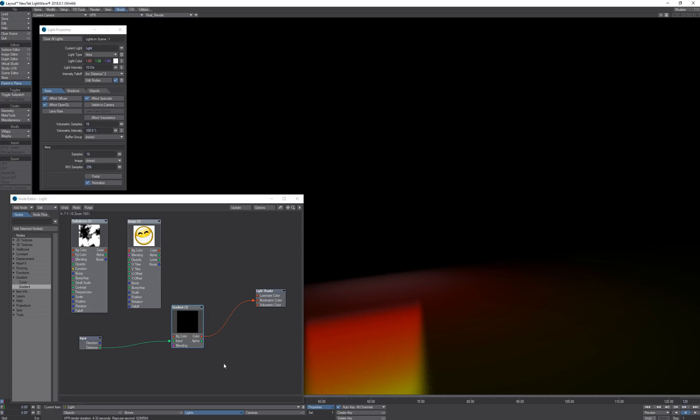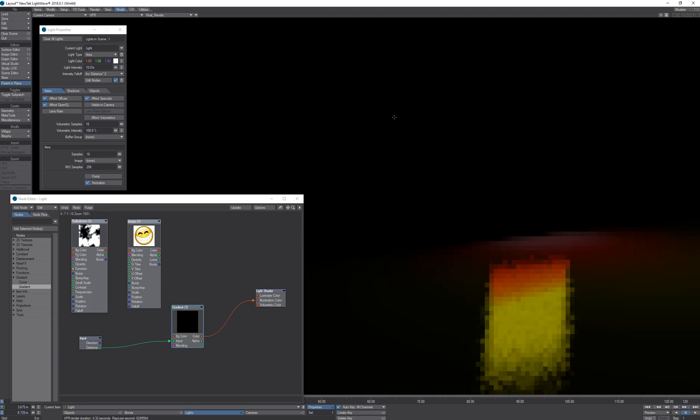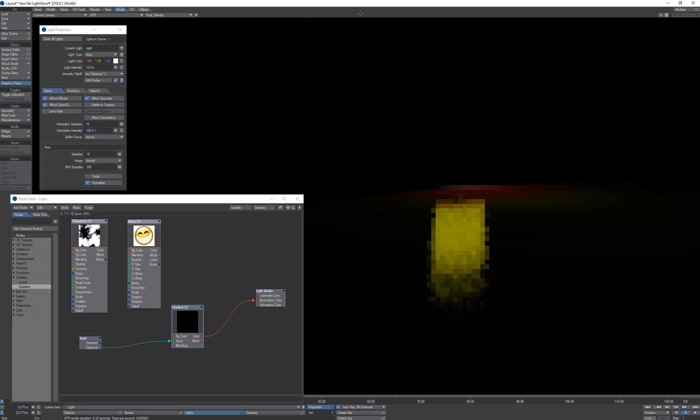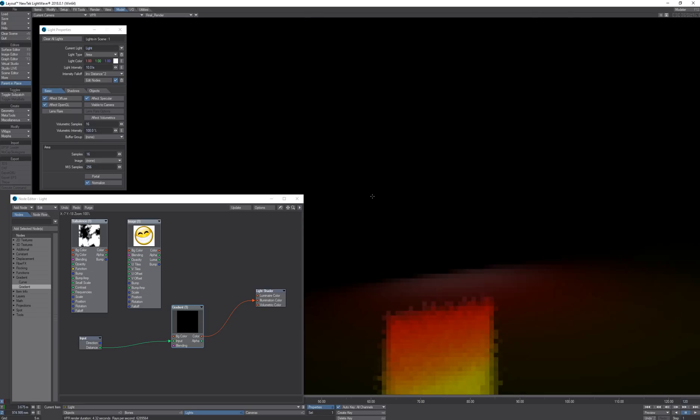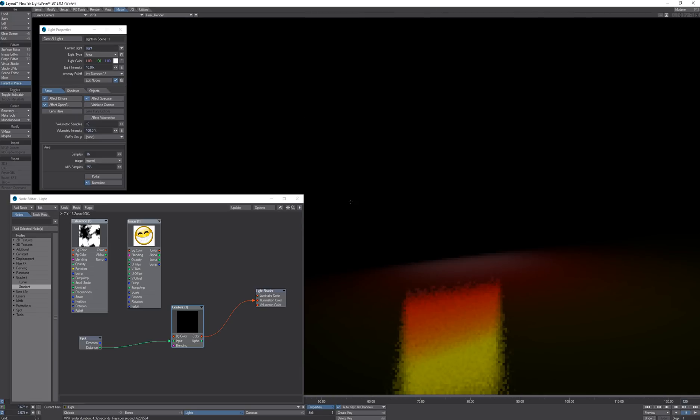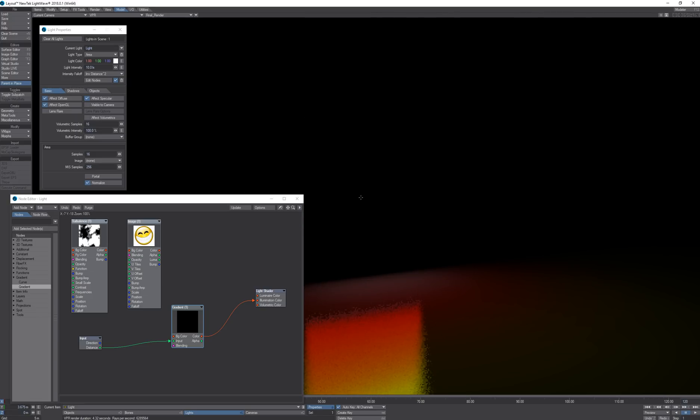This will also, if I move the light it will move with it, so you can create your own custom colored fall-off for your light.